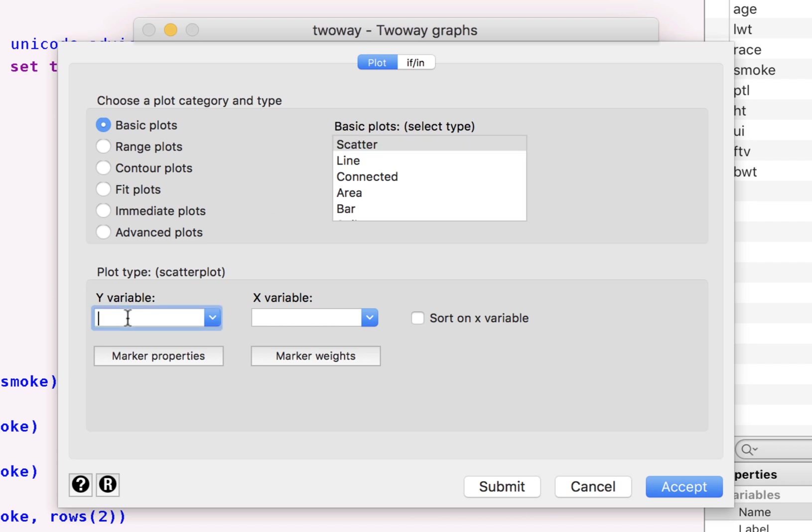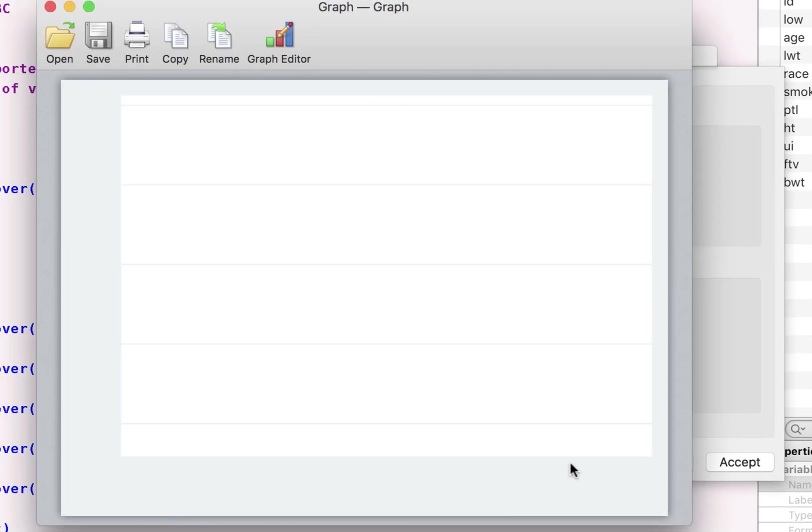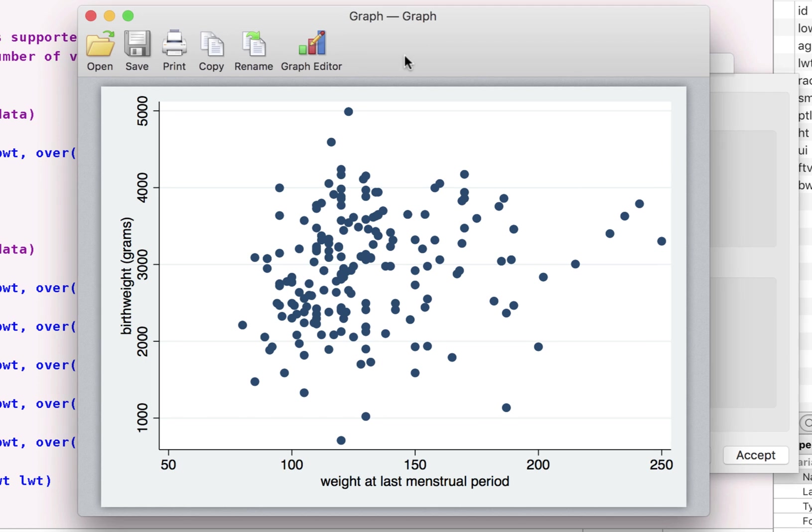Y is the birth weight of the child, and the X variable can be the weight of the mother. And this gives us the graph for the scatter plot.